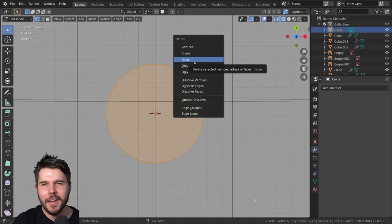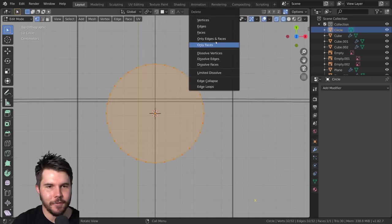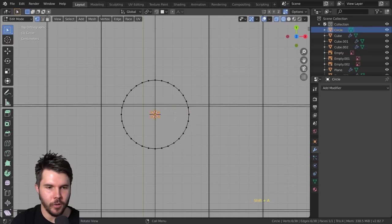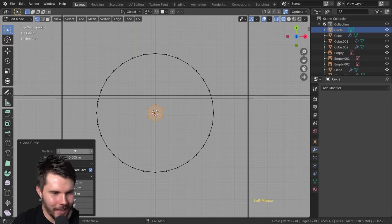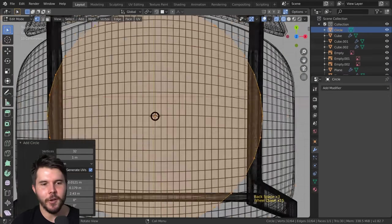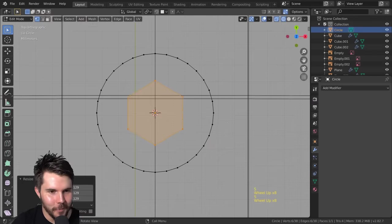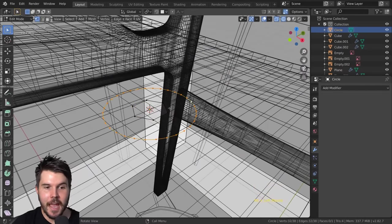I'll delete this face — faces only. Then inside I'll add another circle with six vertices. To clear values, you can just backspace over a value and that'll reset it instead of right-clicking. Six vertices — scale it in like so. Now I want to join this face with those edges, but I can't just press F because it would make a solid face. Instead I need to build bridge faces.